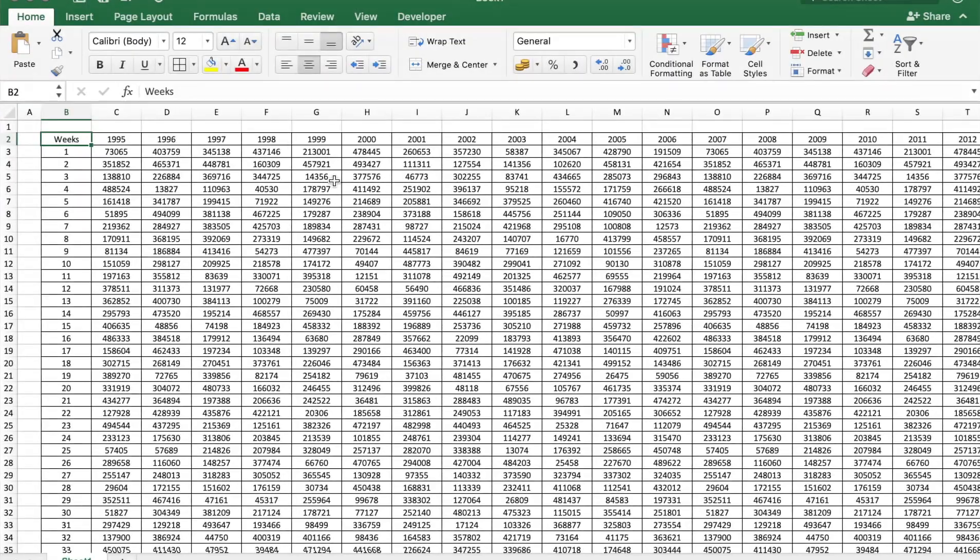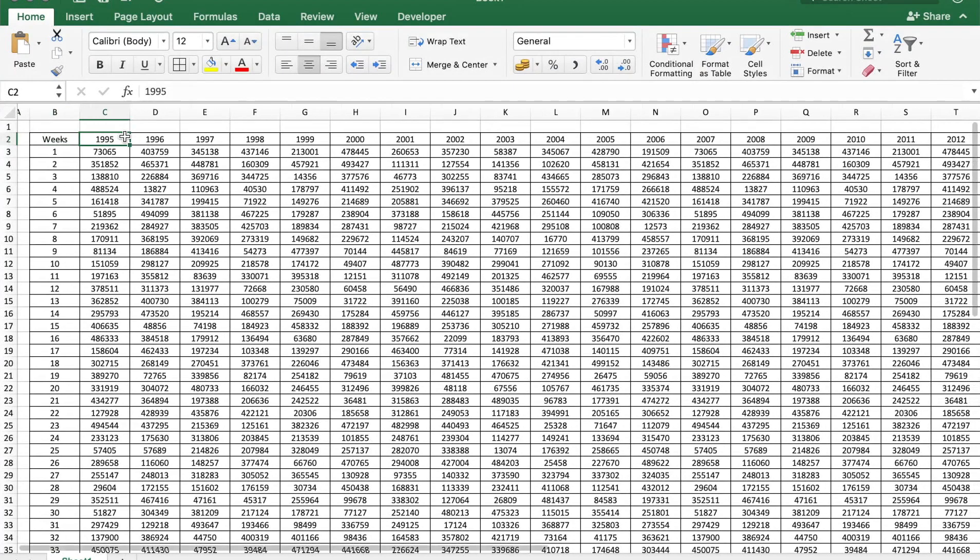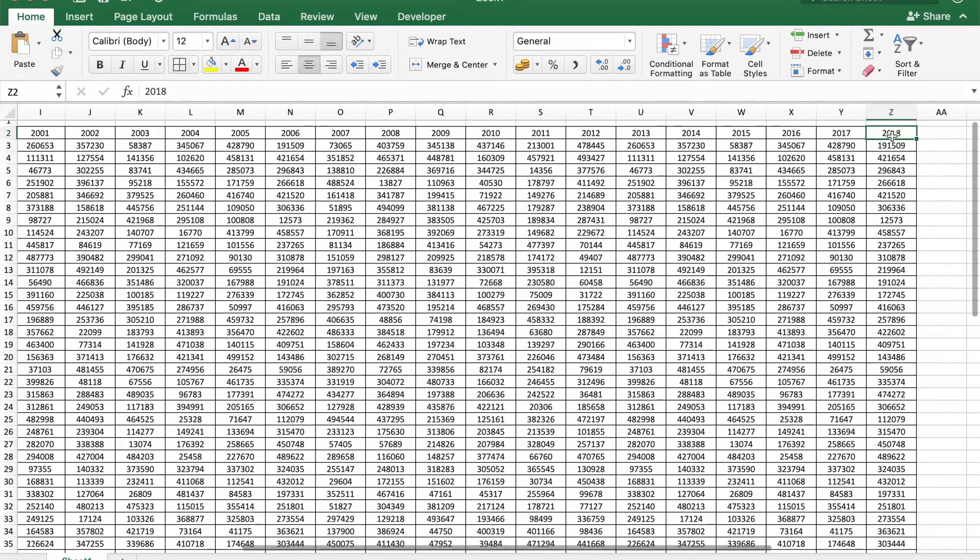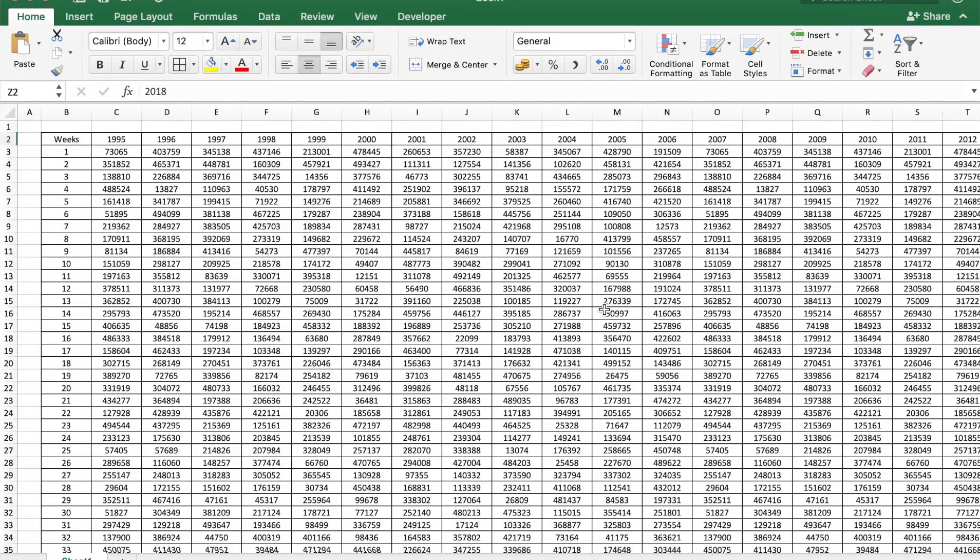Here you see a table of weekly sales data for a company from year 1995 to year 2018. You can see here that the table is pretty big and printing it can be tricky, so let's see what we would get by default.